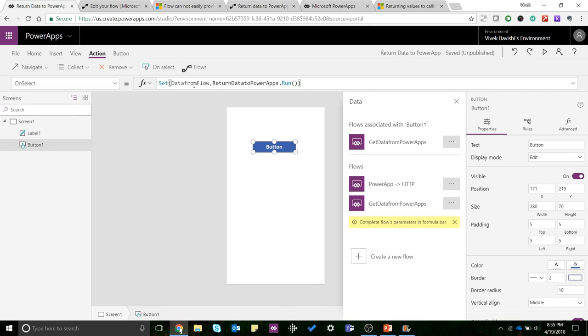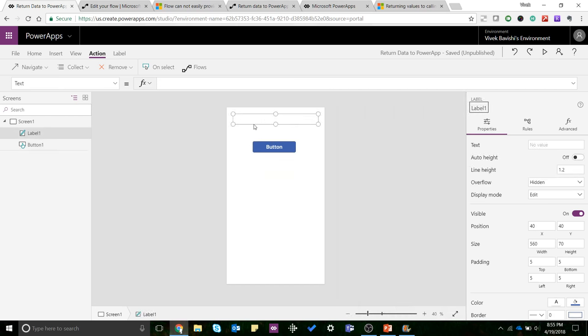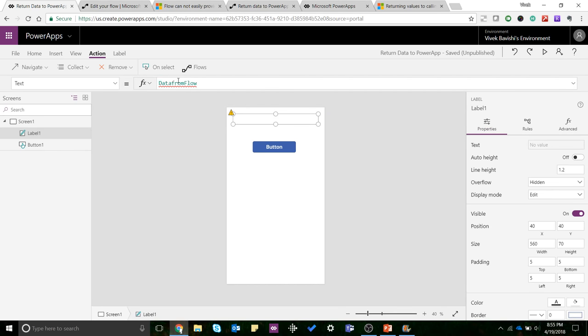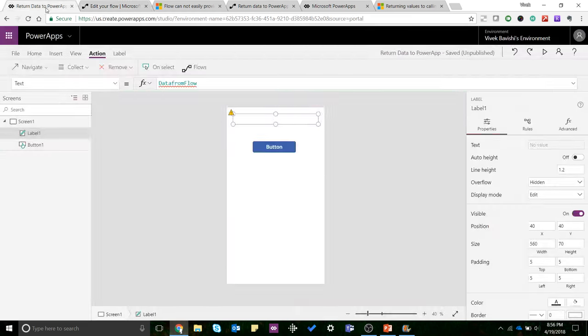Now to access the data that has been sent, I've inserted a label here and I'll go to the text property and just say 'data from flow'. Now you want to access the user country variable that's defined.